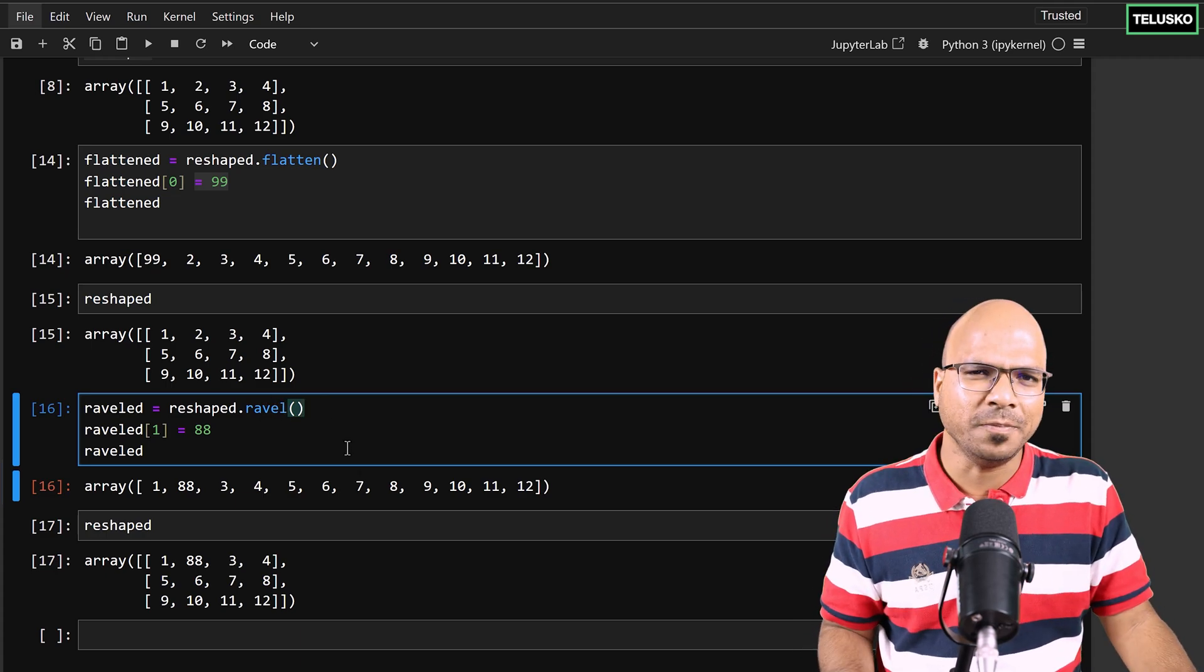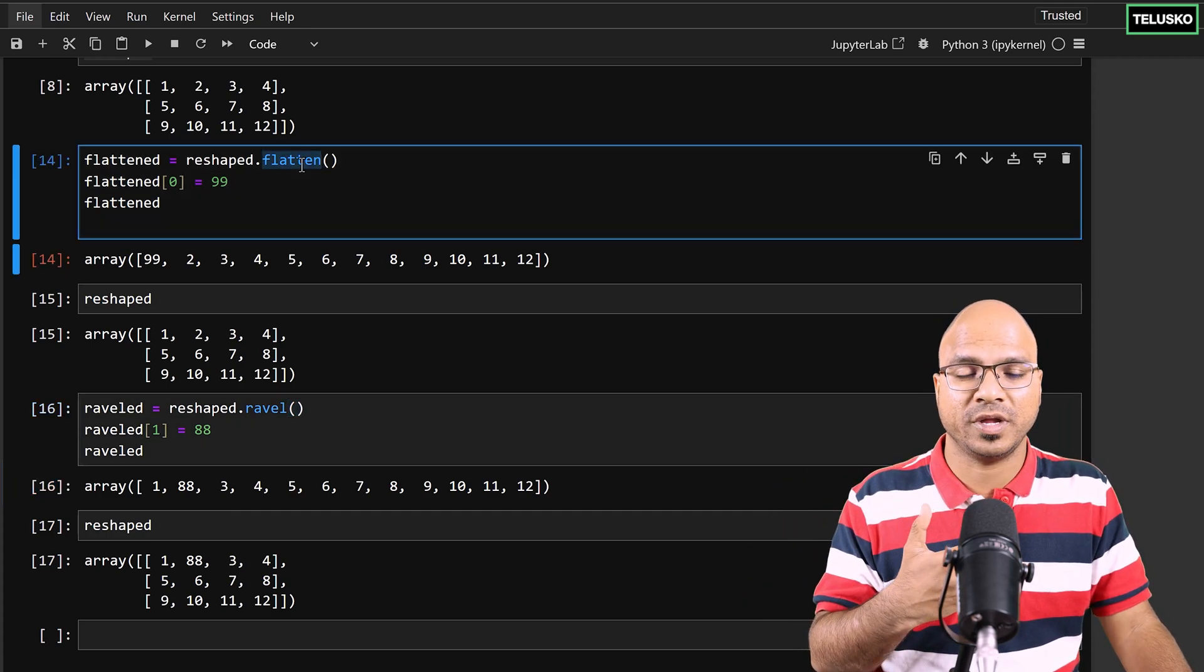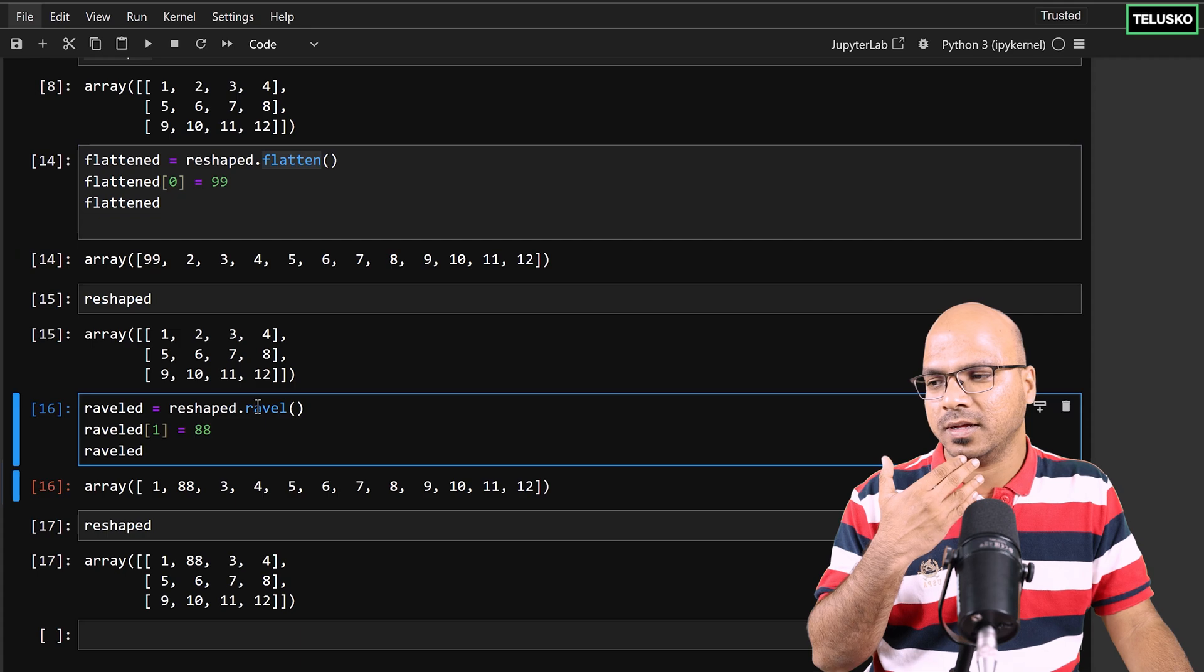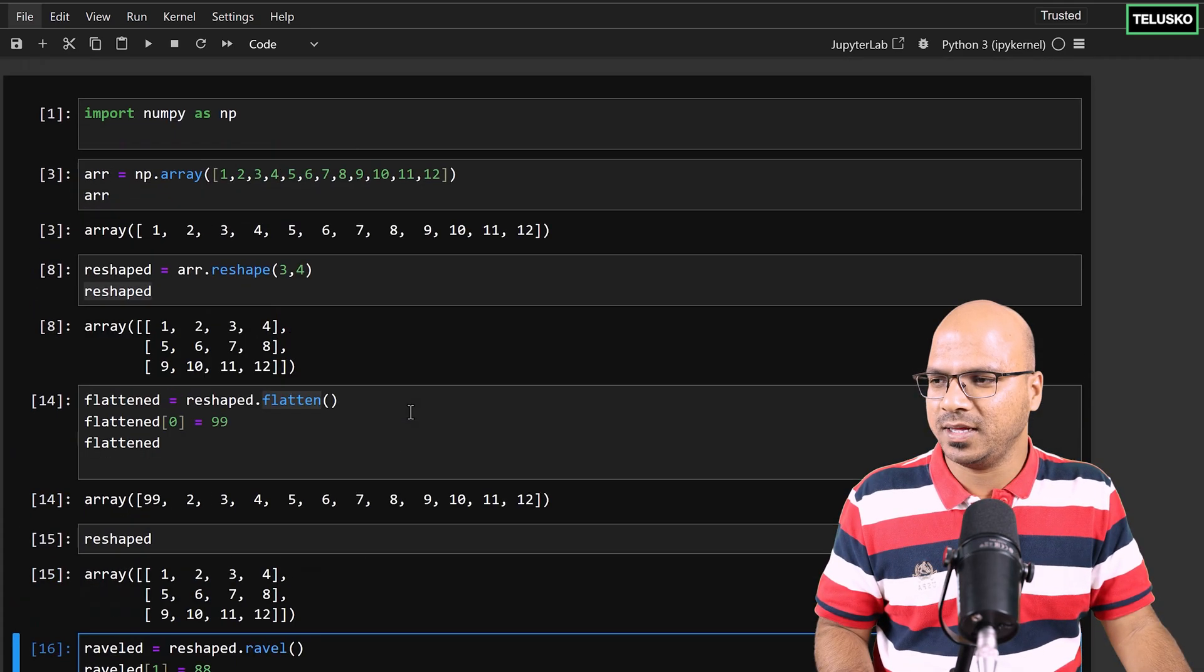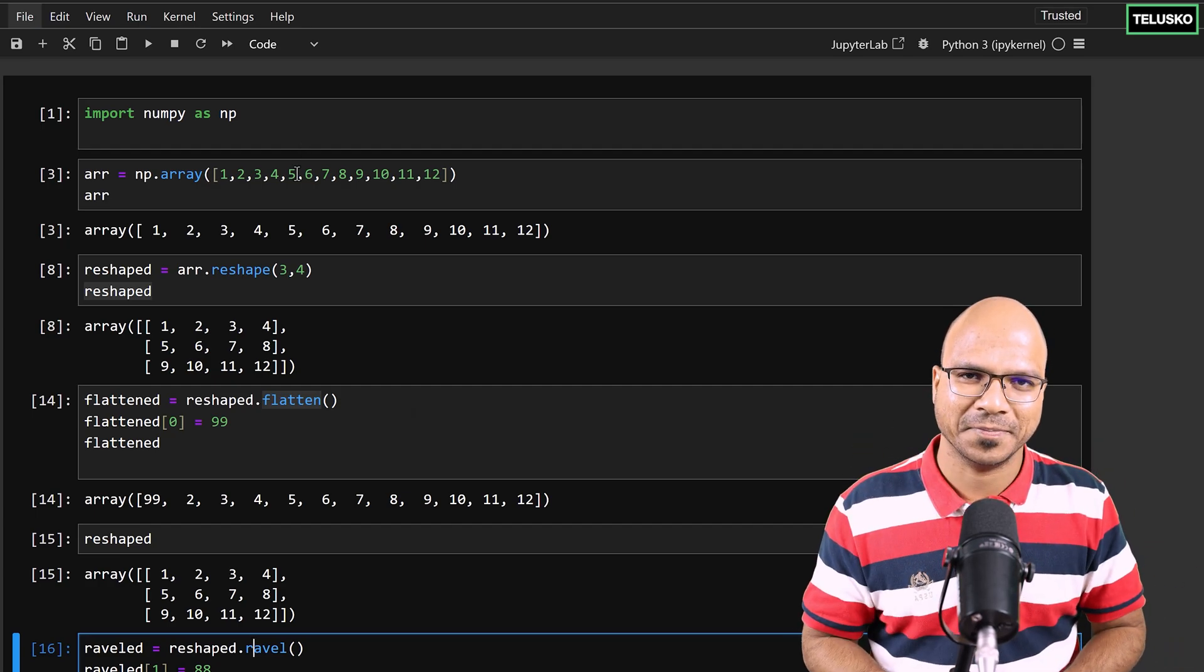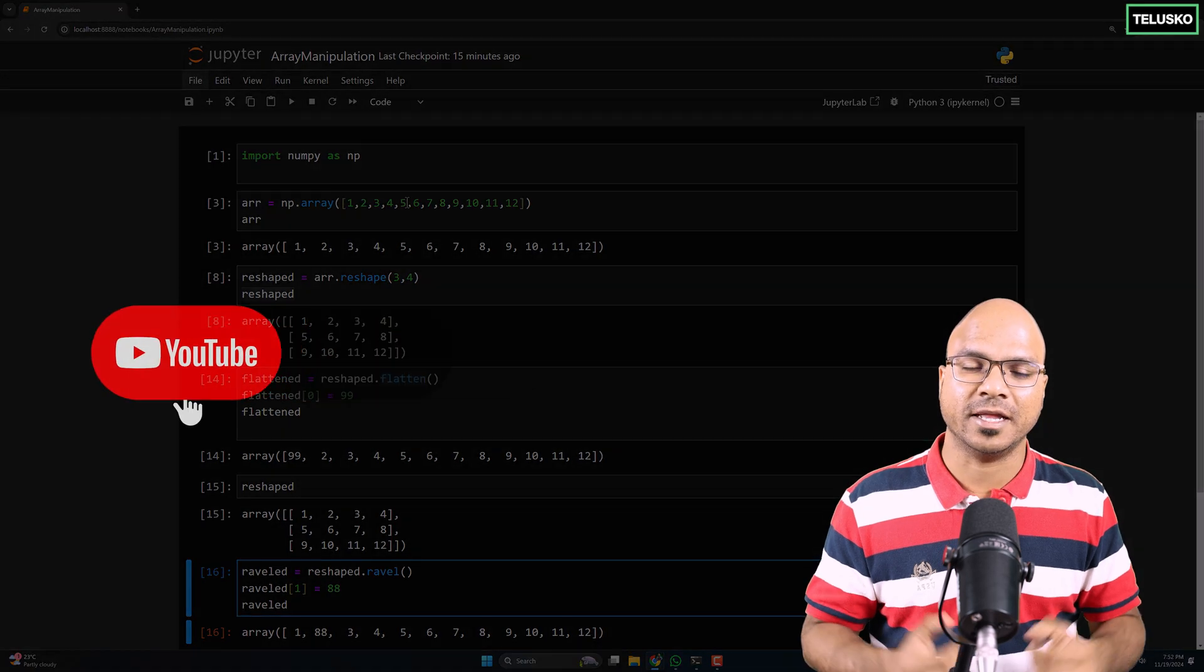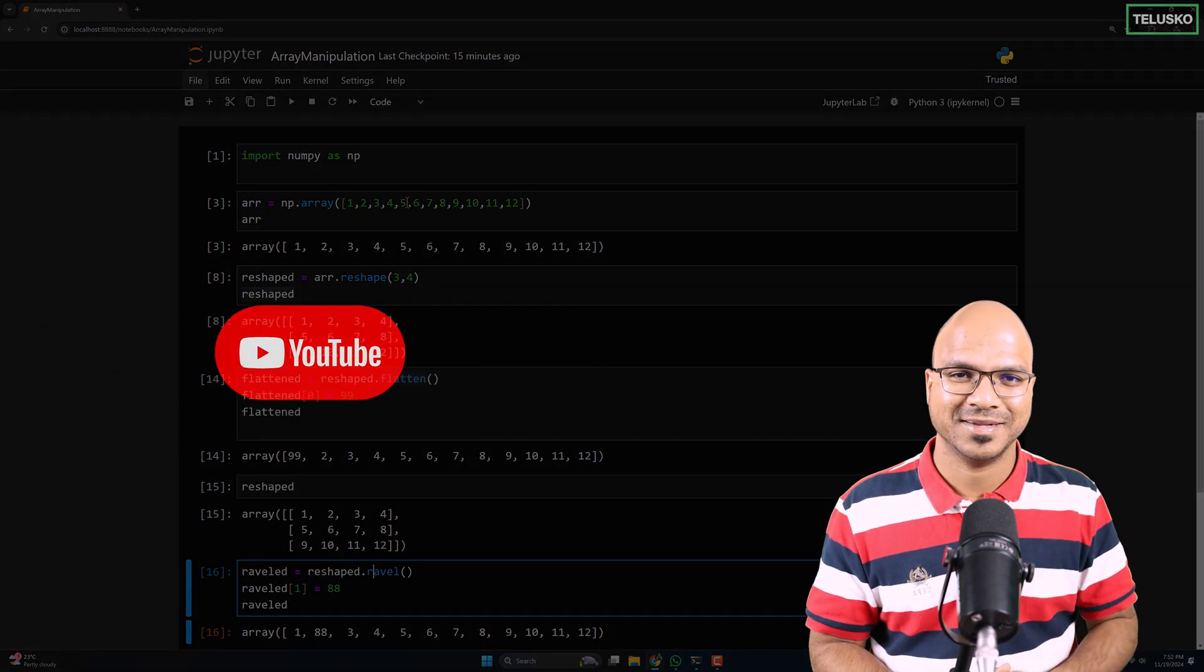So which is better? That depends. If you need a copy, of course flattened makes sense. And if you just want to create a view, and if you are sure that it is creating a view, go with ravel. So yeah, that's how you basically do the manipulation of the size of the shape of your array. I hope this makes sense. If you like it, let me know in the comment sections and hit that like button. See you in the next video. Bye-bye.